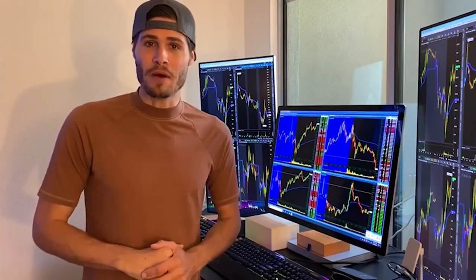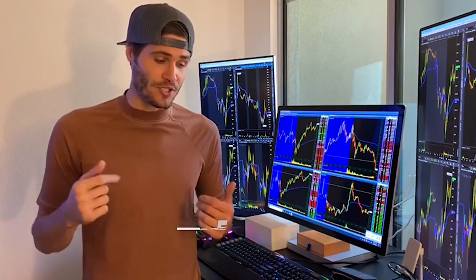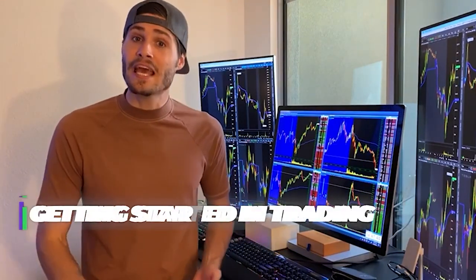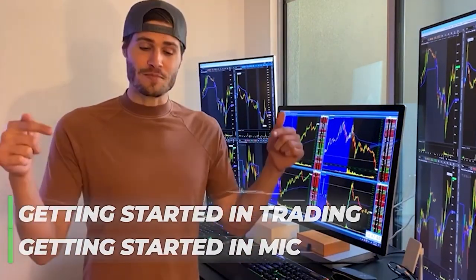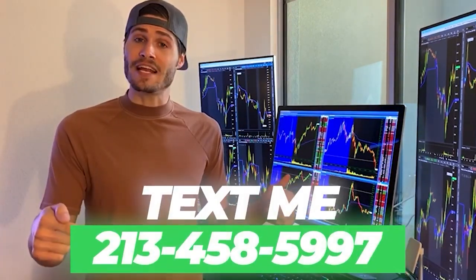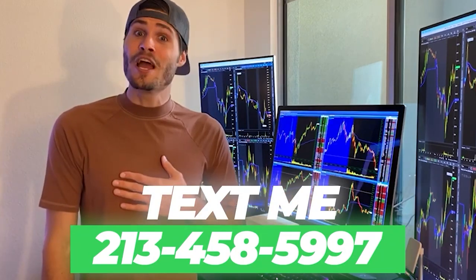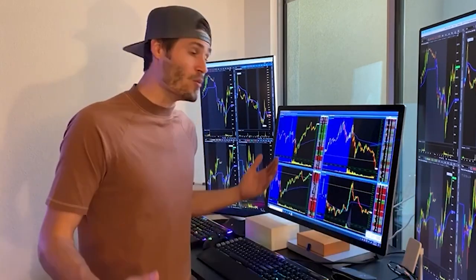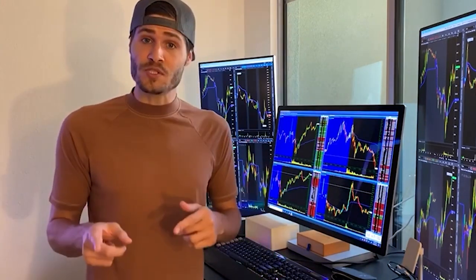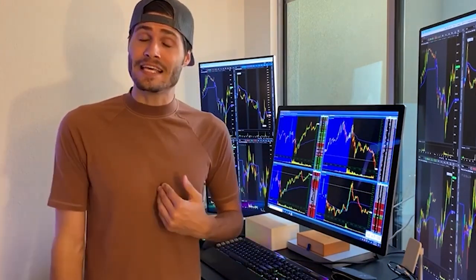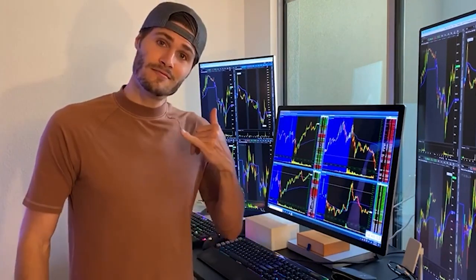Hey guys, my name is Tosh Bradley. I'm one of the head mentors and monitors at My Investing Club. If you have any questions about getting started in trading or getting started in MIC, text me at 213-458-5997. This is not a robot — it's me directly on the other end of my business line and we'll get you in the club. We also have special promotions going on that I can get to you depending on your trading needs.